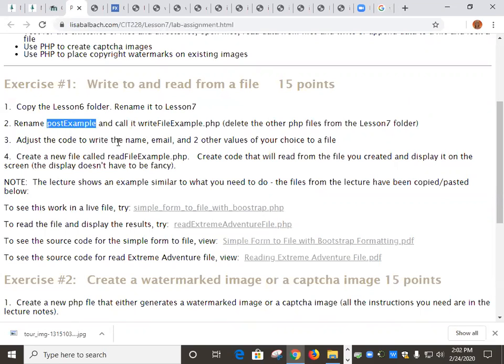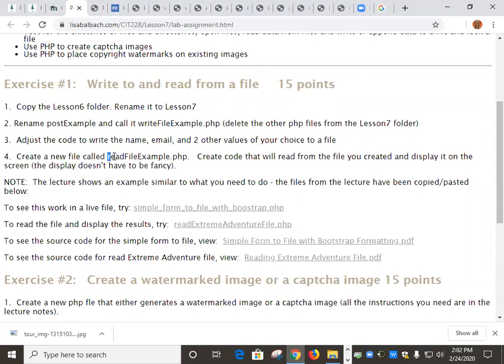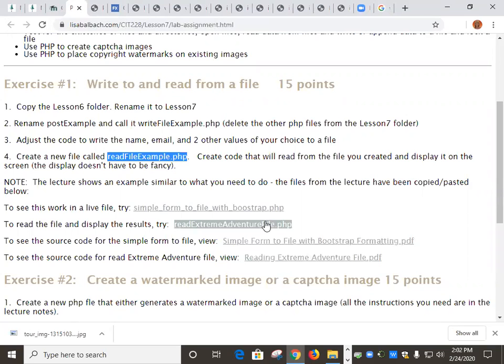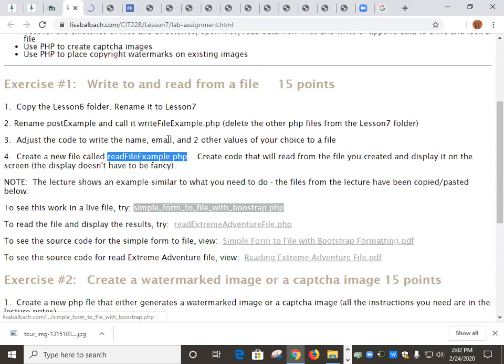As I mentioned, you are going to write the name and the email and two other values of your choice. And then you'll have to create a little file to read from the file and display the results, just like I do here.